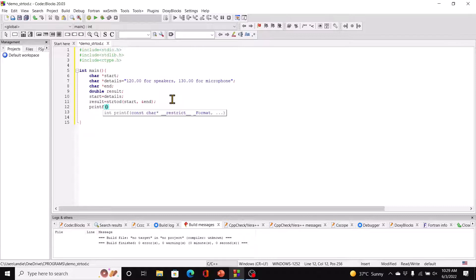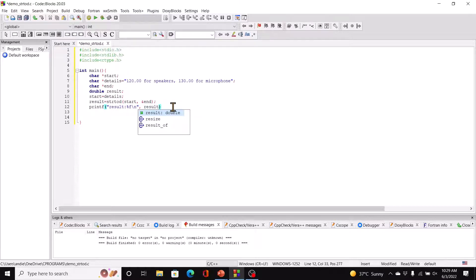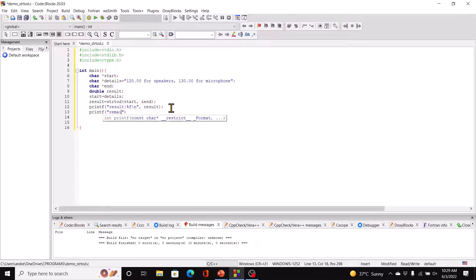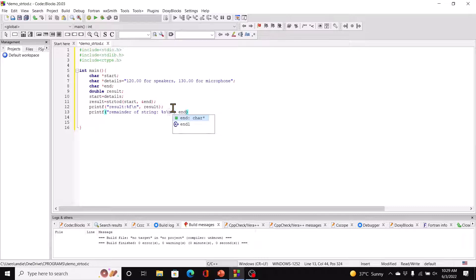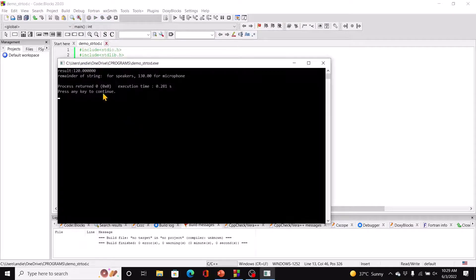Then we just say printf result percentage f, comma result. You can also printf the remainder of the string — so send it %s, max dash n comma end. Now if I run this, you see it's taken that number and printed it out as the result. The remainder of the string is whatever is left.